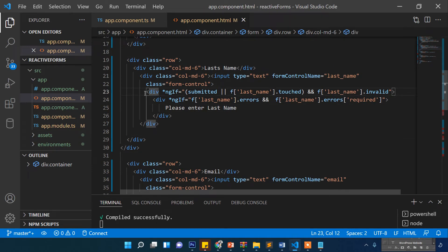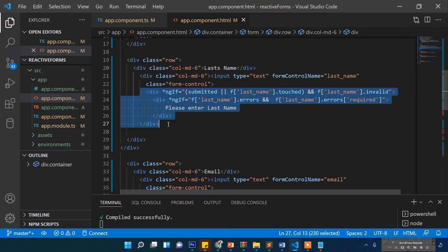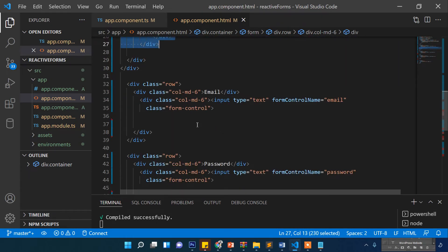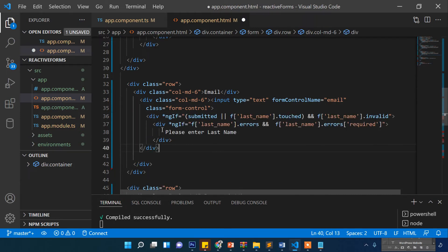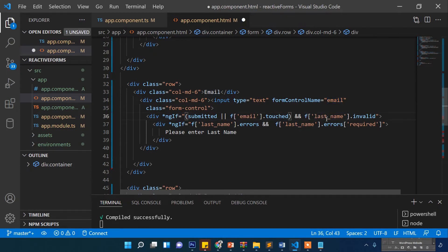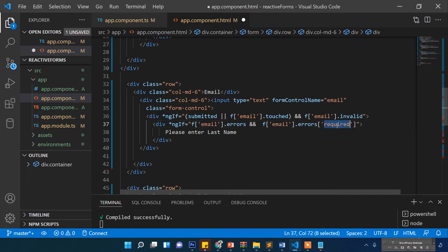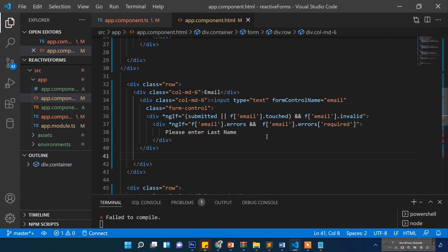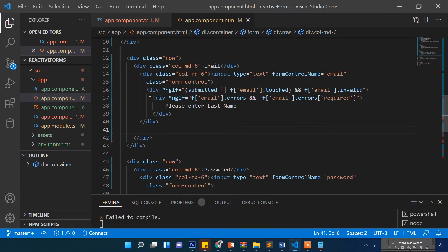Then we do the same for email — submitted or email touched, email invalid, email errors, email errors required — and show a required message. And then we do the same for password as well.